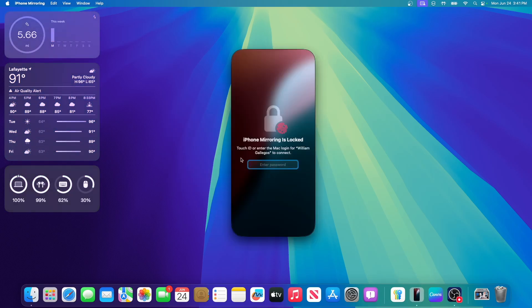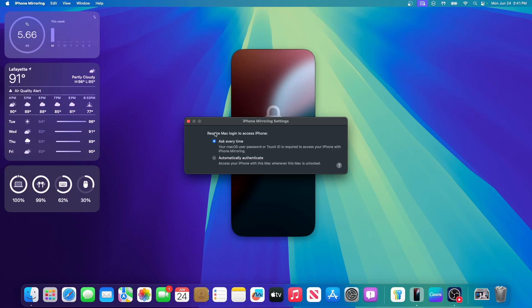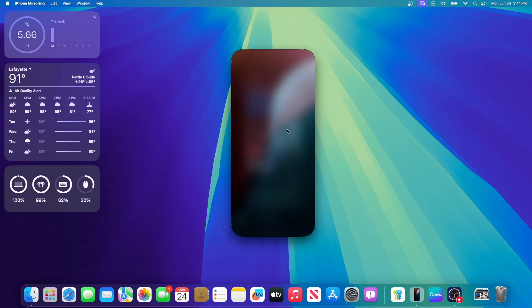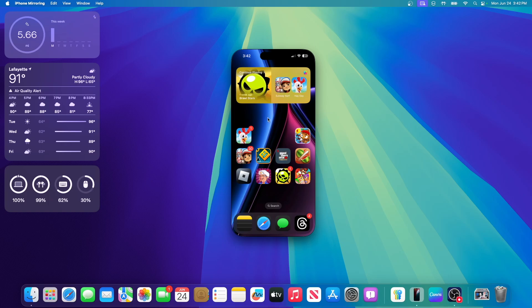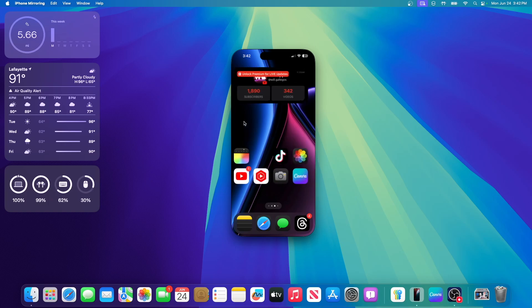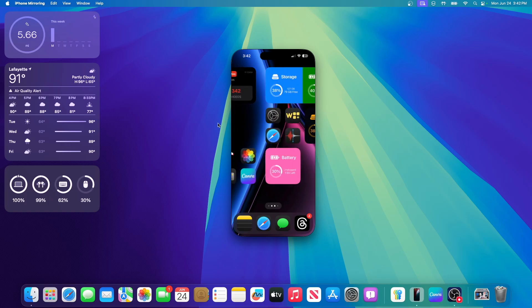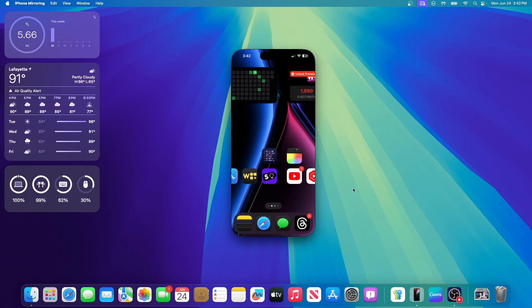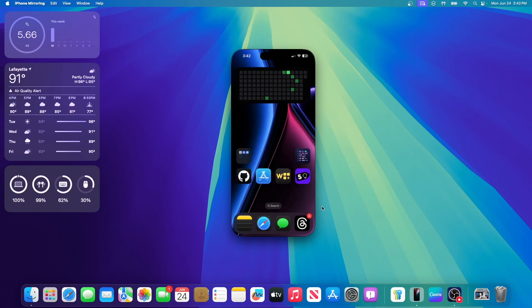The first thing you will see once you get started is that you need to enter your Mac password in order to enter iPhone mirroring. However, you could easily bypass this by automatically authenticating just to get into iPhone mirroring quicker. You can use Touch ID or just enter your Mac's password and it works just fine. And you have your iPhone on your Mac, just like that. You could just use your phone on here, basically. That's the whole point of iPhone mirroring.